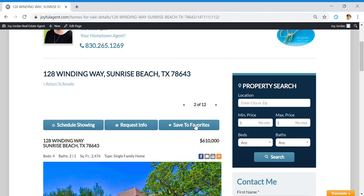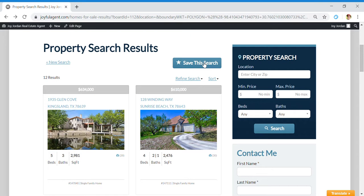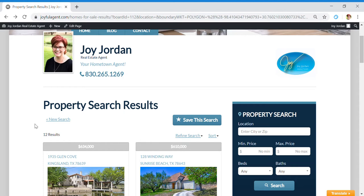If you save a search, then anytime a new property comes on the market that fits the criteria that you put in, you'll get an email. When you're searching for a home, that can give you an edge if you know right away when something comes up and we can get you in to see it quickly, and you could perhaps be the first person to make an offer on that property.